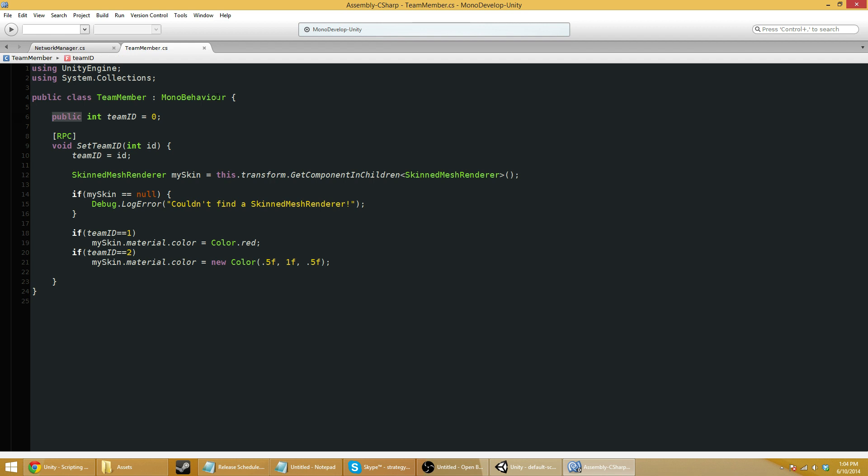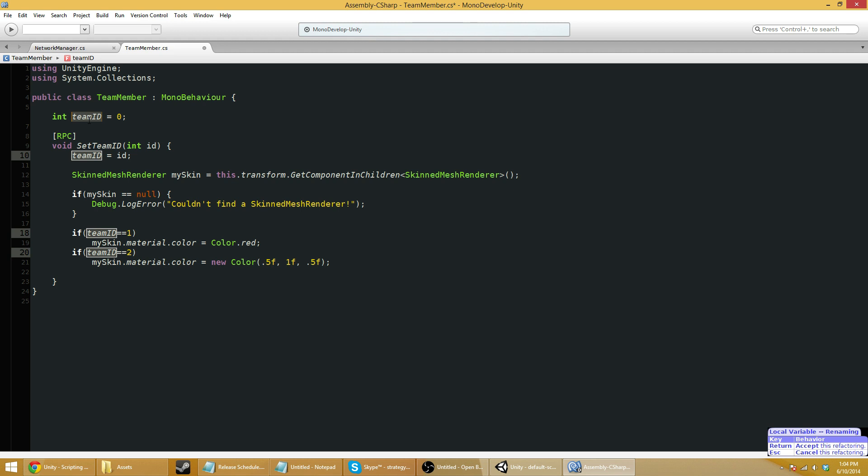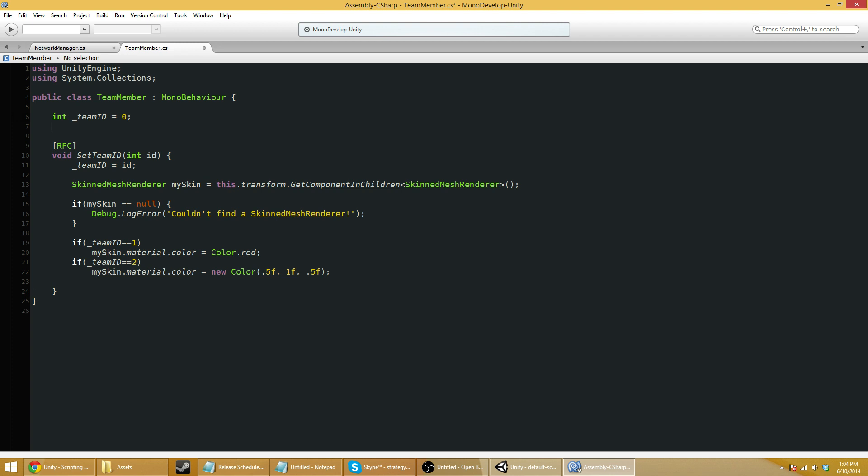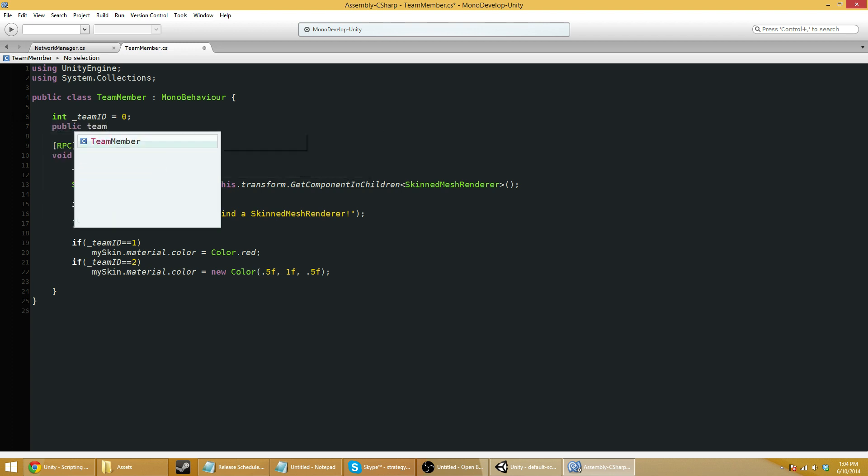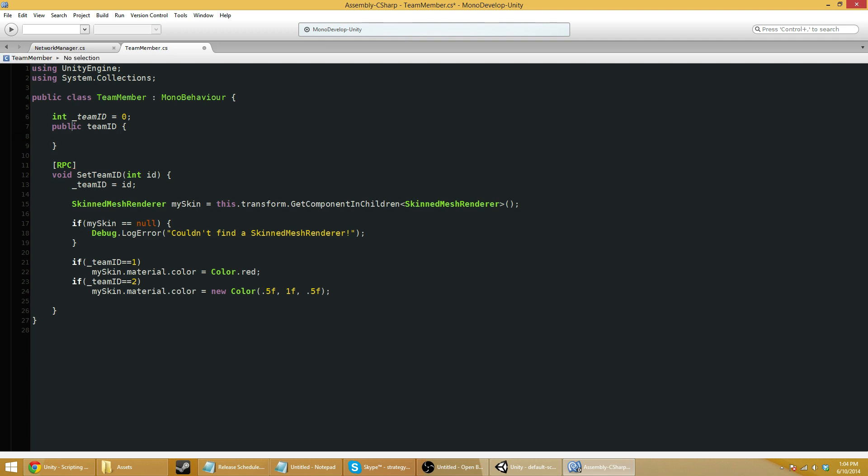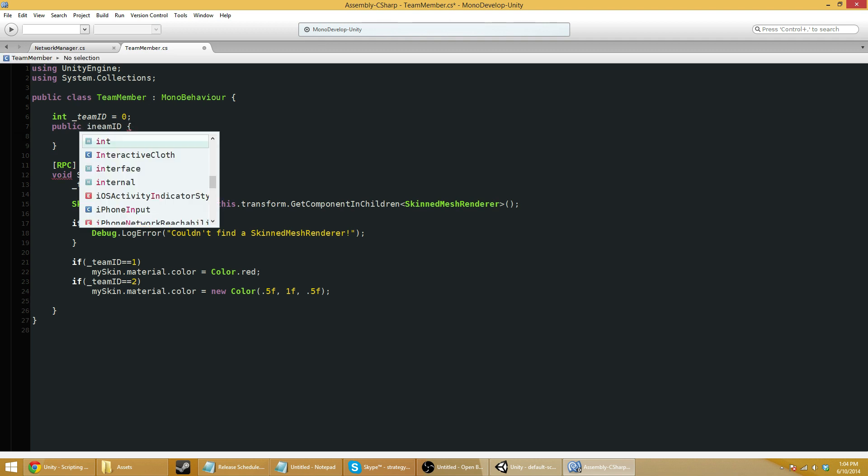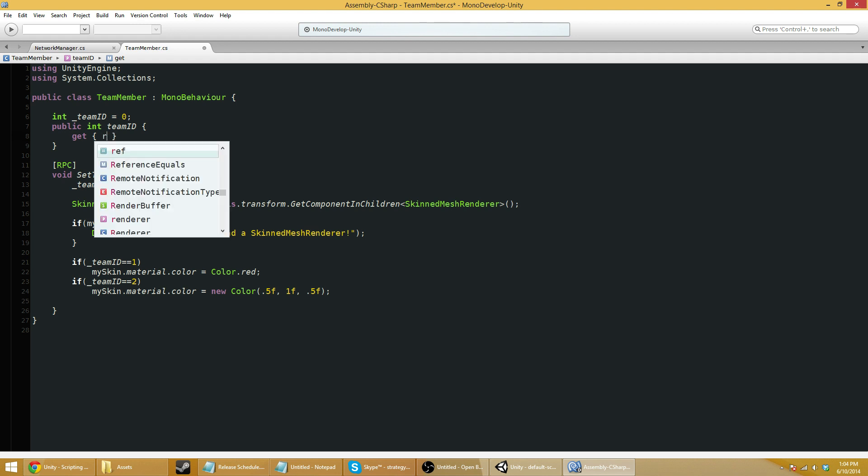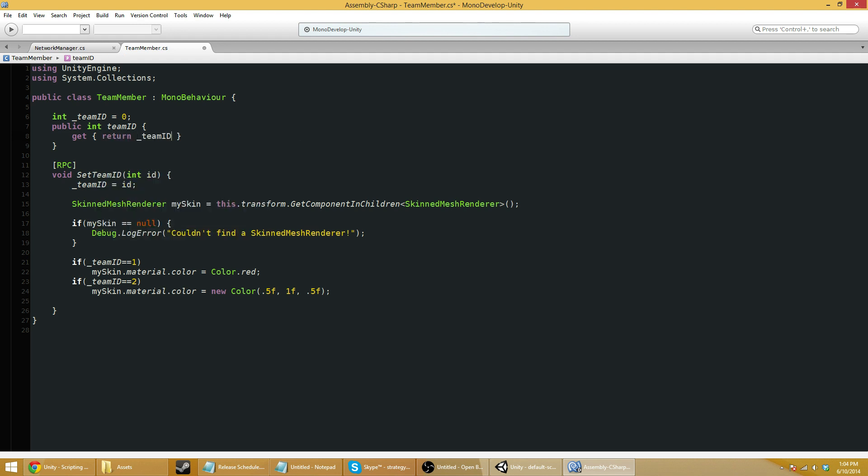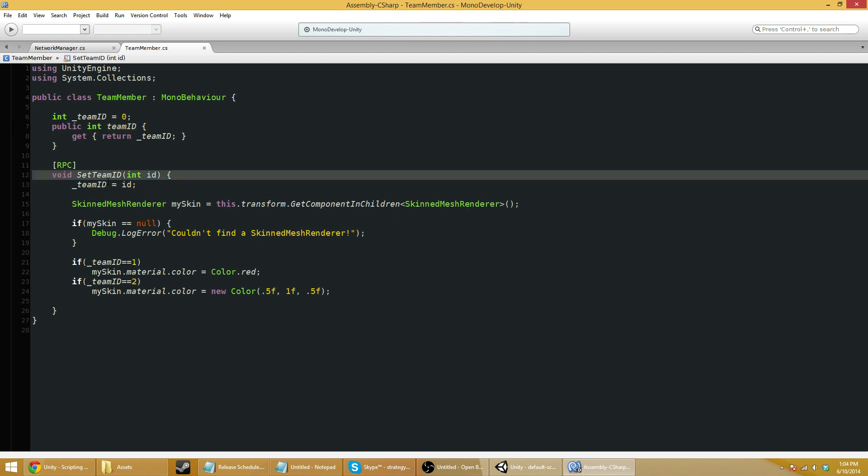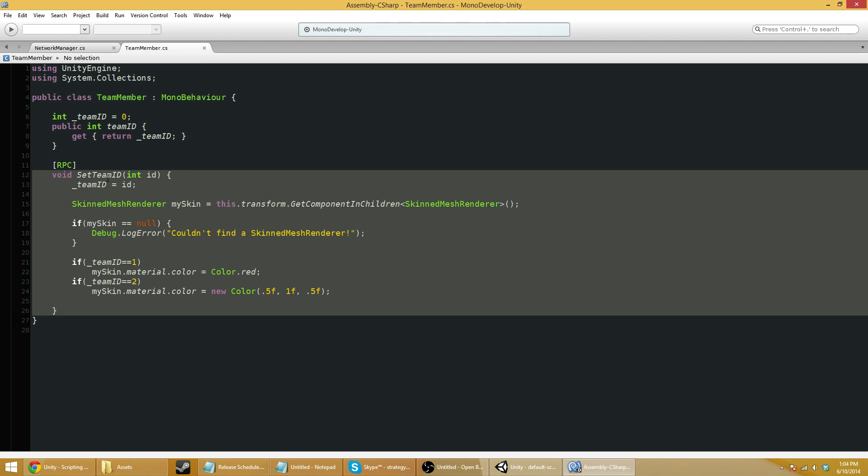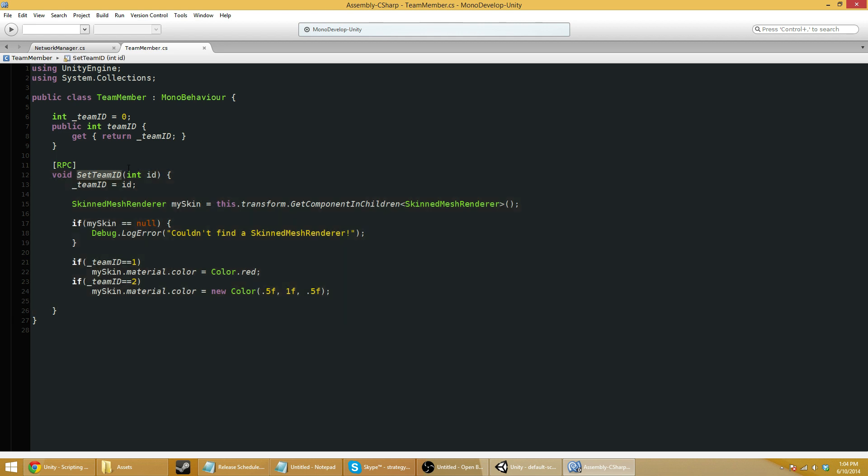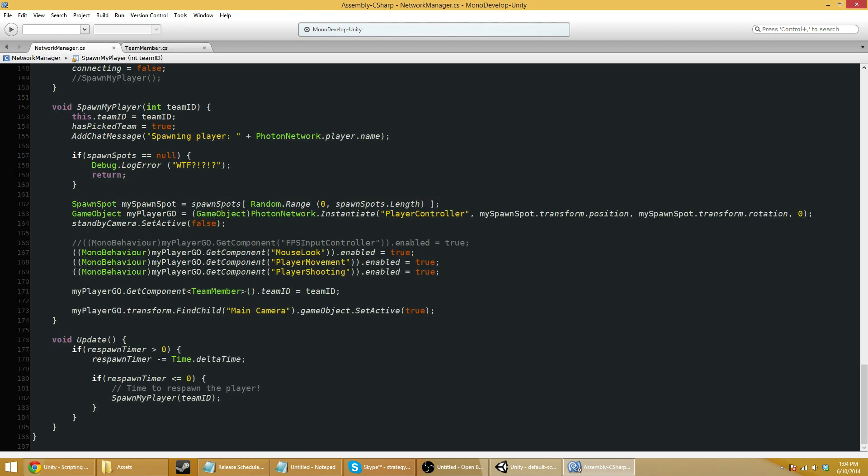Set team ID. In fact, maybe we'll even... well, the fact that it's public makes it easy to... no, we will do this. We're going to change this to an underscore to make it obvious that this is a private that no one else can touch. And then we'll make a public team ID, public int, get return team ID. So the idea of this is my health script can still, or anyone actually can still get the team member dot team ID and they'll return that. But they can't write to it. They have to use this RPC function to do it. And this is not even public. So they can't just call this directly. They're going to have to do the RPC call to get it to work. I think that will be okay.